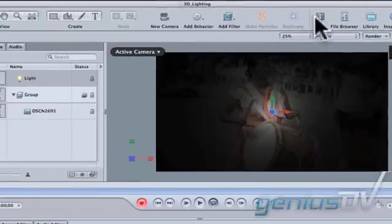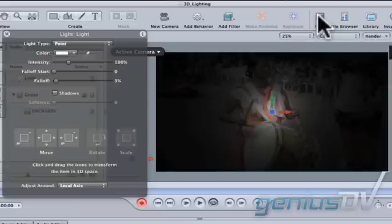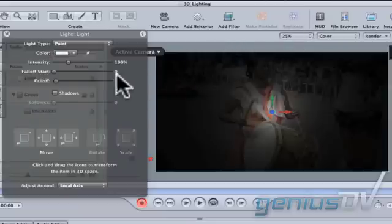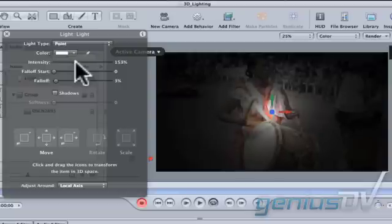Click on the Heads Up Display or HUD button. Crank up the intensity of the light so you can see more light on the photo.